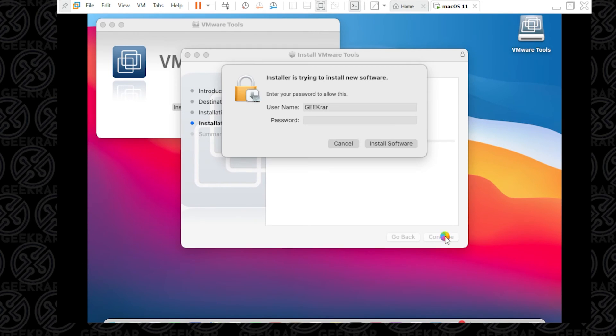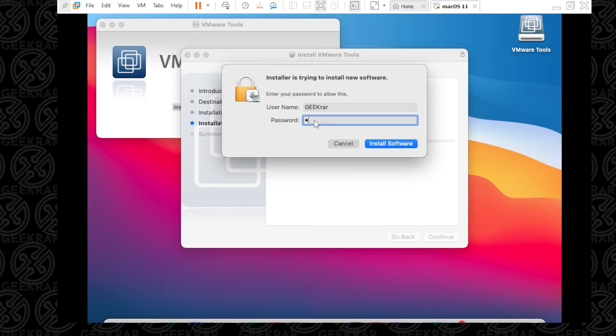We get prompted for our password. This is the password for the user we just created. I'm going to type in my password and click on Install Software.